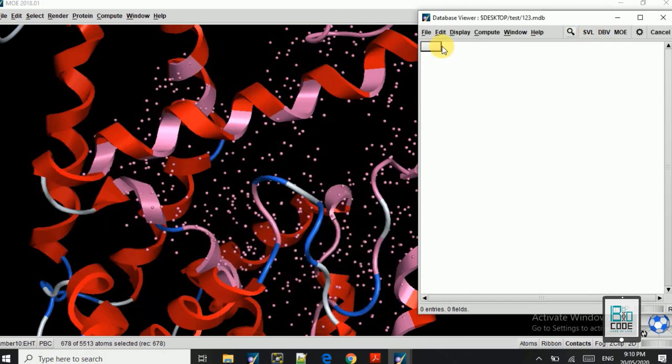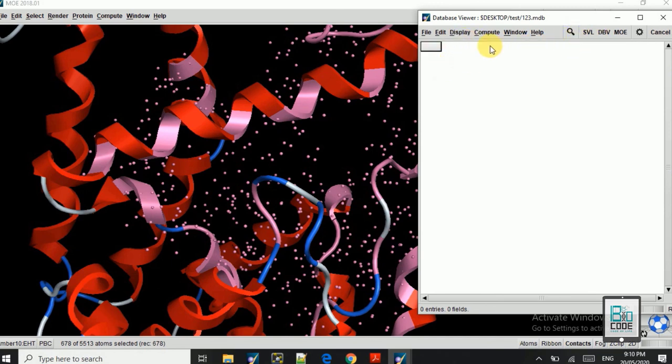So here you can see now the docking has started. And when this is complete, you will see the results here. So for that we will pause the video for now.